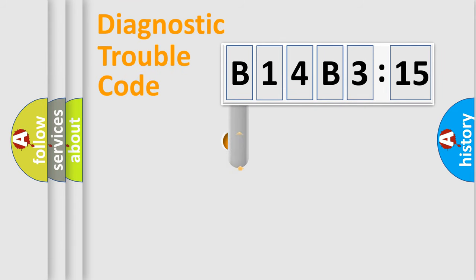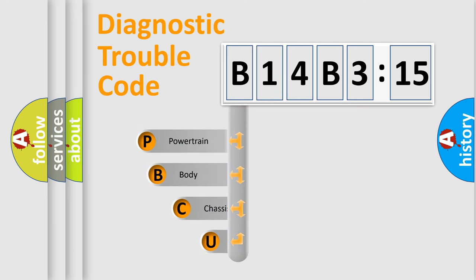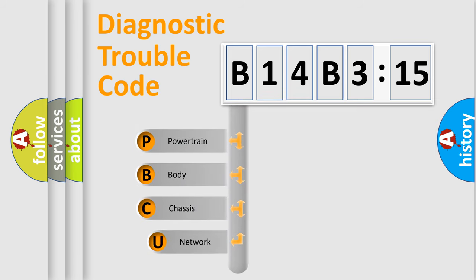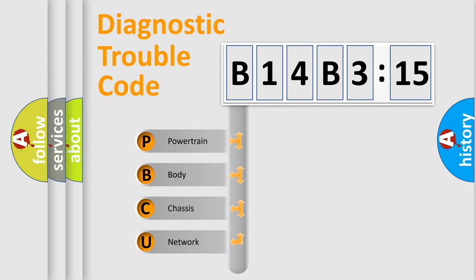First, let's look at the history of diagnostic fault code composition according to the OBD2 protocol, which is unified for all automakers since 2000. We divide the electric system of automobile into the four basic units.